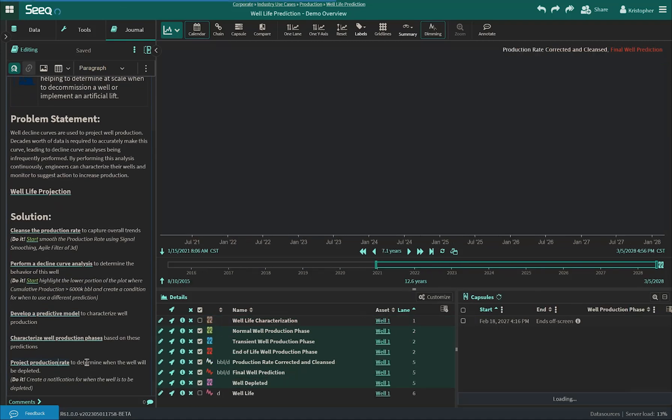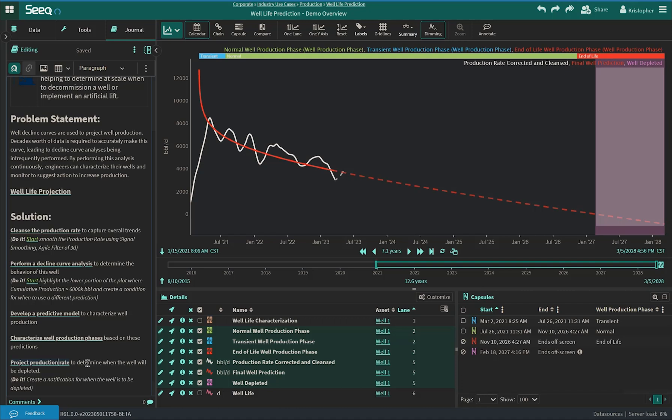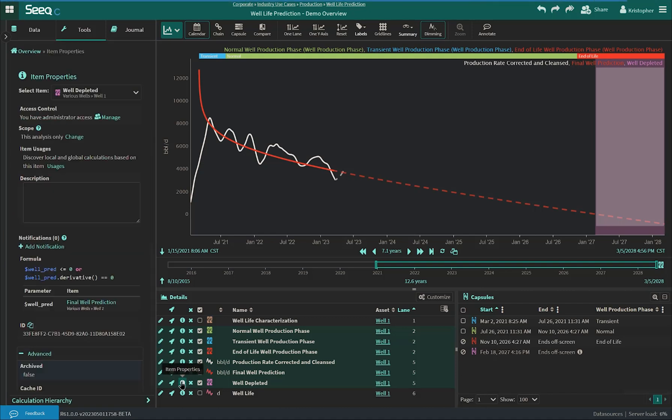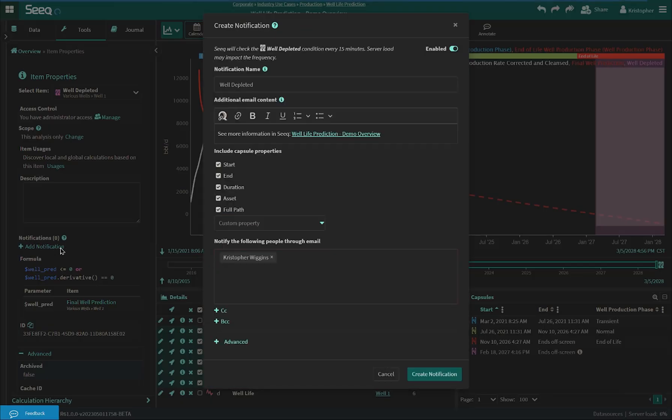This prediction is then forecasted into the future to see when this well will be depleted. Notifications can be triggered based on this condition to inform operations about when this well is likely to be depleted.